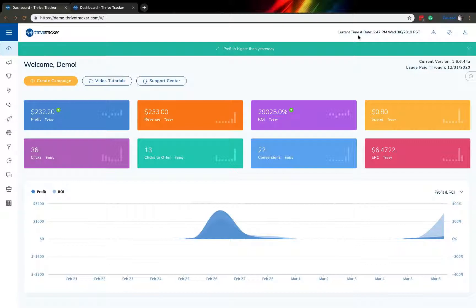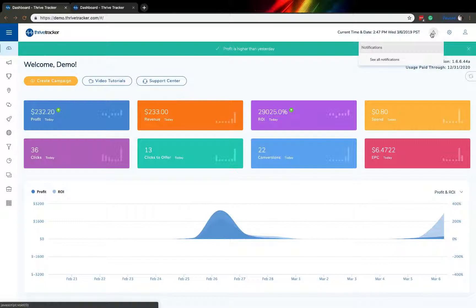Moving further over, you'll notice that there is a notifications tab. This is specifically for if our staff need to send you, the user, any specific notifications, you'd find them here.